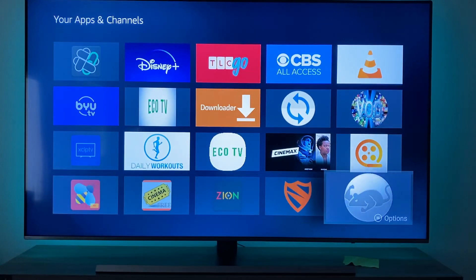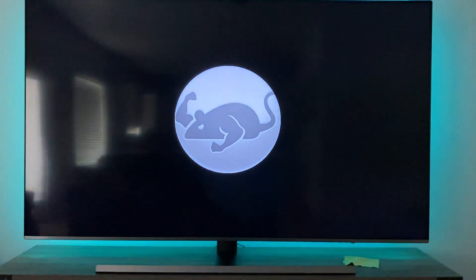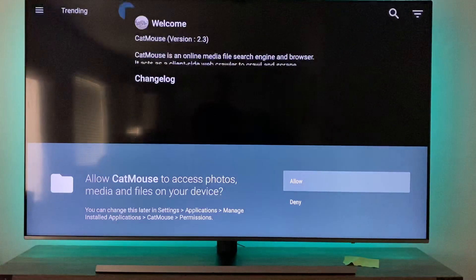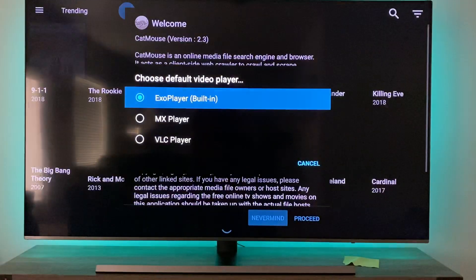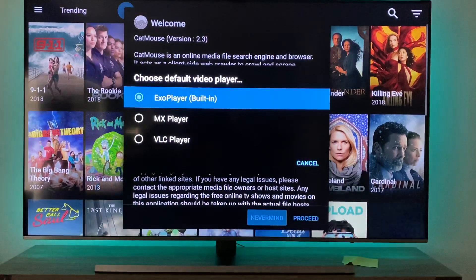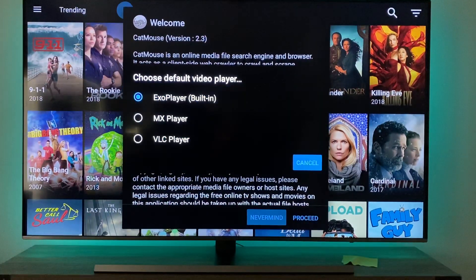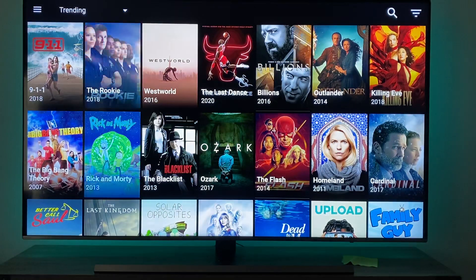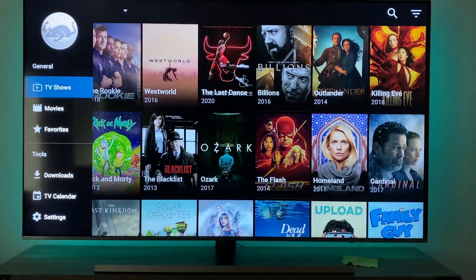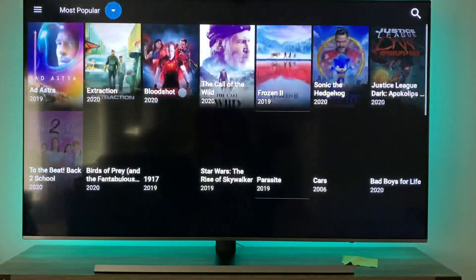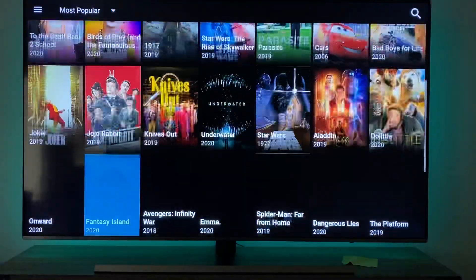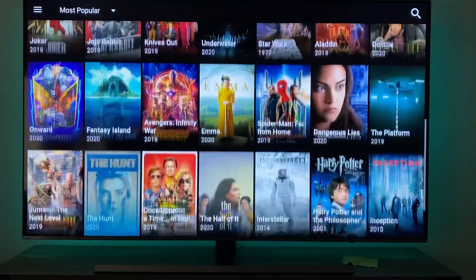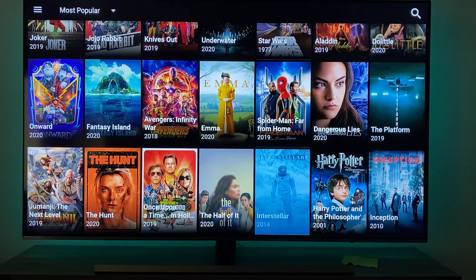It's right there at the bottom — and there it is. Allow. You can use the XO player, it's built in. Proceed. All right, here we go — trending TV shows, movies, it's got everything you could ever want right there. My next video I'll show you guys how to add Real Debrid. See you guys tomorrow, peace.